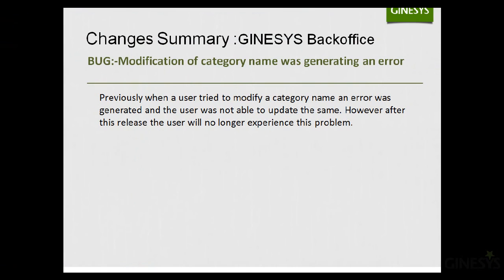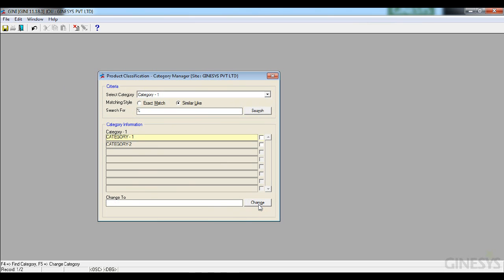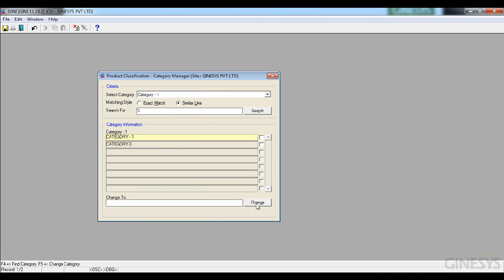The next change addresses a bug in category name modification. Previously, when a user tried to modify a category name, an error was generated and the update was not possible. After this release, users will no longer experience this problem. Demonstrating this: changing category one to category two now succeeds — the category name updates correctly without error, which was not the case before.